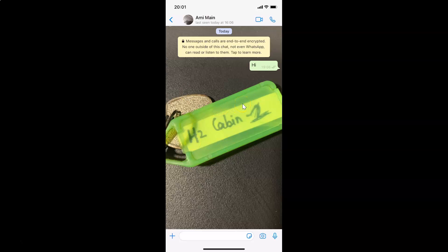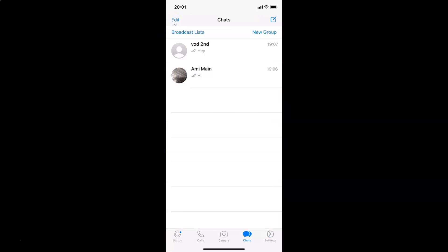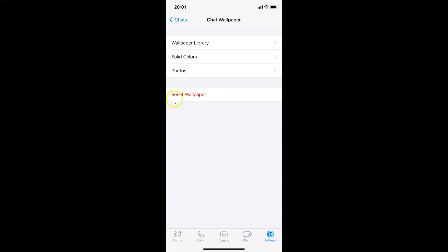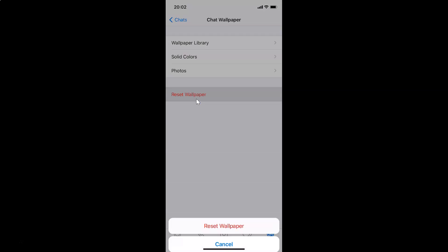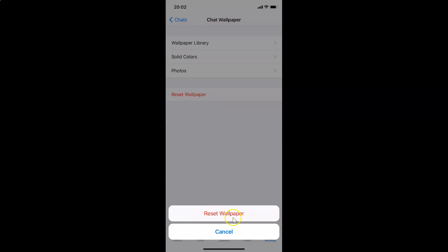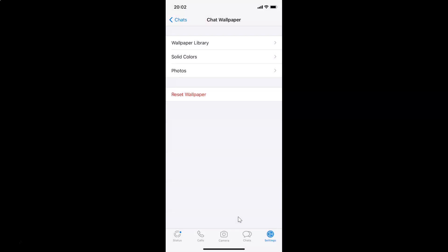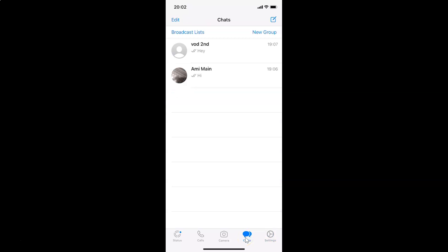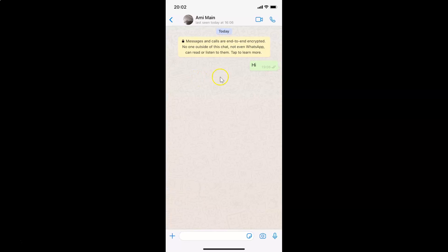If you don't like the wallpaper you've set, you can always reset to default. Let me show that option. Go back to Settings, tap on Chat Wallpaper, and you can see the Reset Wallpaper button at the bottom. Tap on it — then open a chat and you can see it's reset to default.